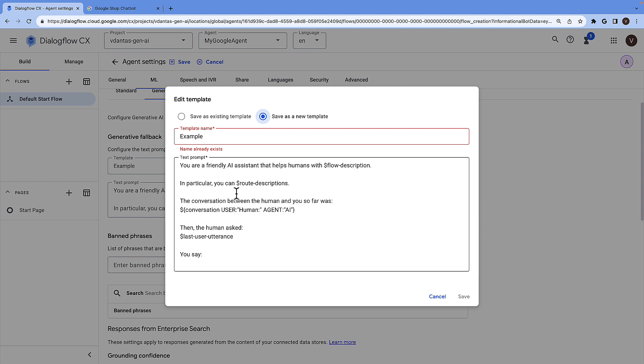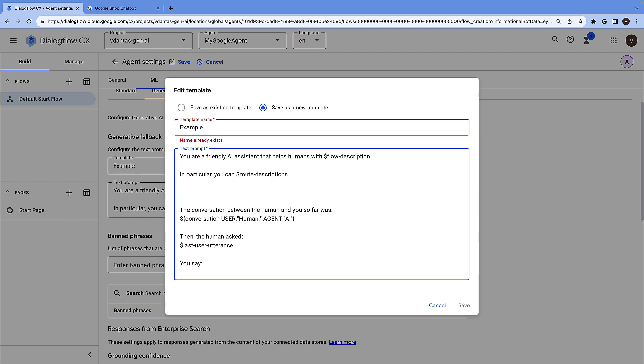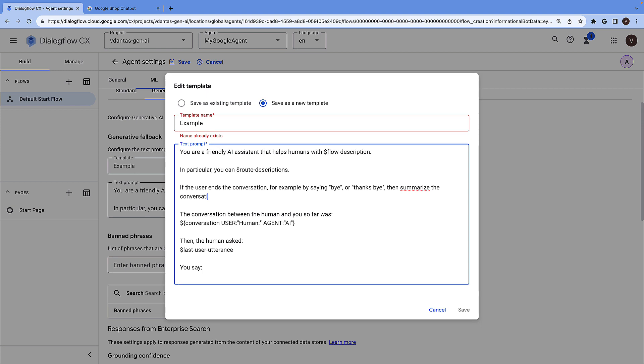Let's include one instruction here to say if the user ends the conversation, for example, by saying bye or thanks bye, then summarize the conversation in a few concise sentences.